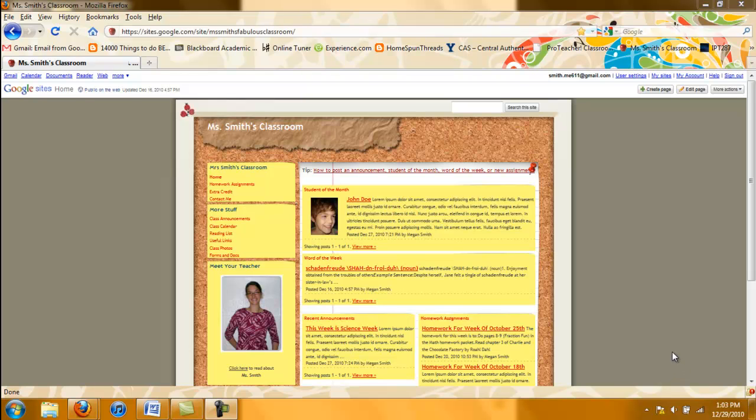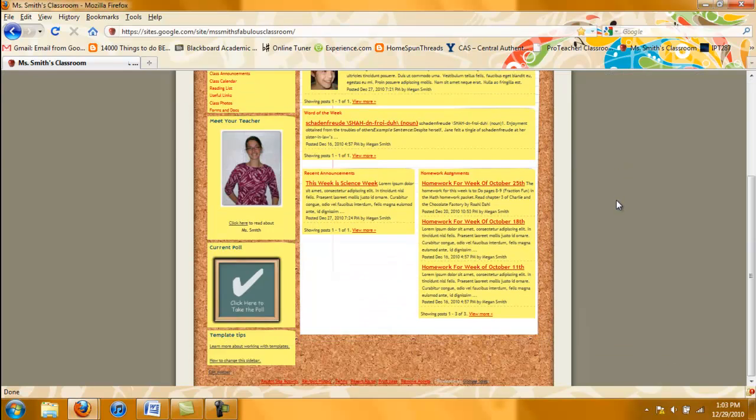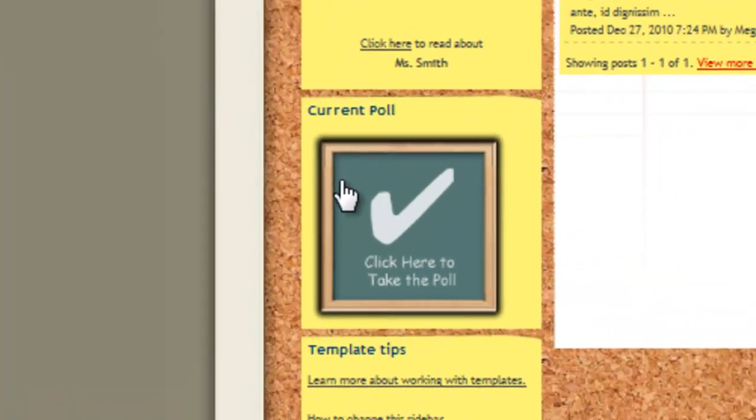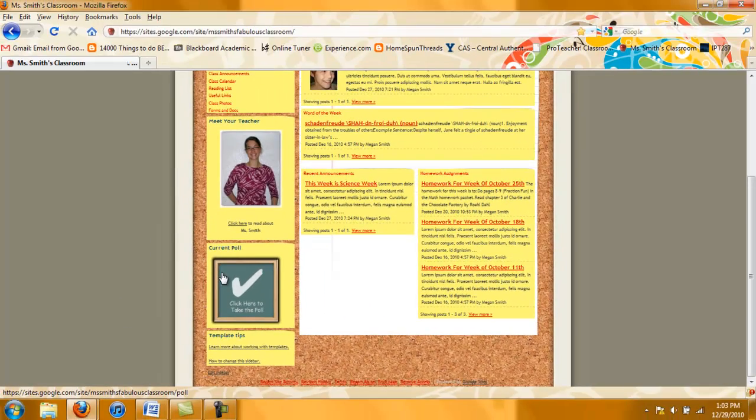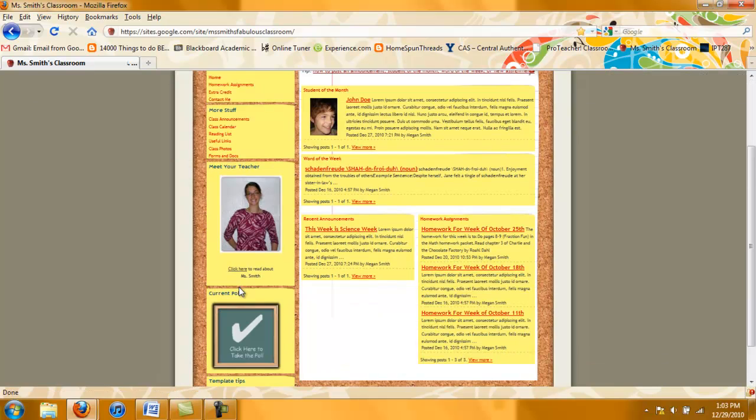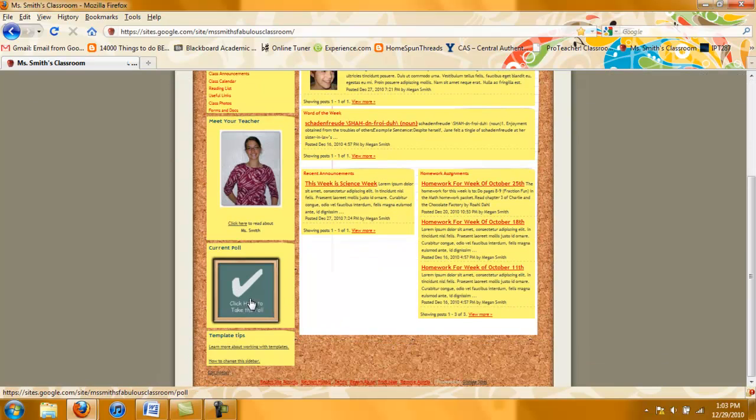Hi, so I'm working on my Google site and I realize as I'm looking around that I do not want this poll box here. That means that I need to delete it from my sidebar. The sidebar being all these things on the side of my page.